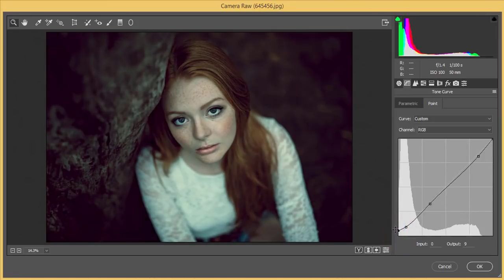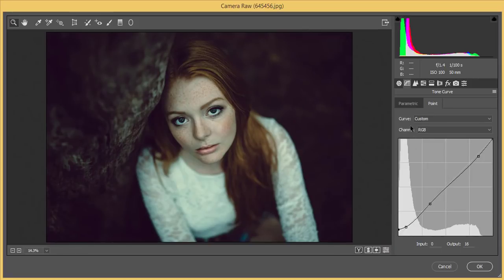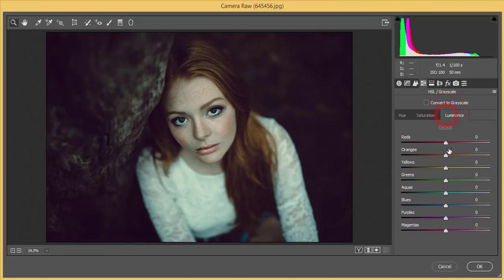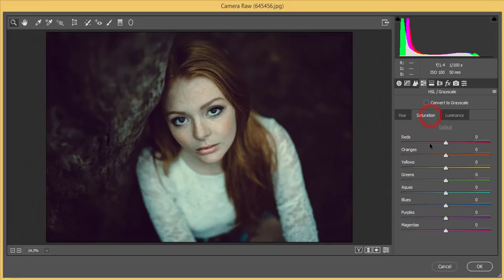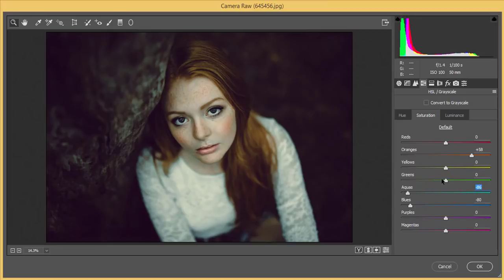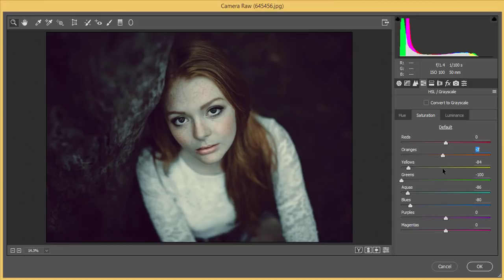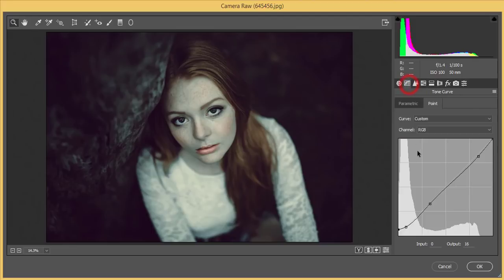From the HSL panel, I'll work on Luminance — bringing up the orange luminance and adjusting the saturation a little bit. I'll decrease the green and blue colors, adjust aqua, green, and yellow. I'll bring the orange up and the red color up as well.